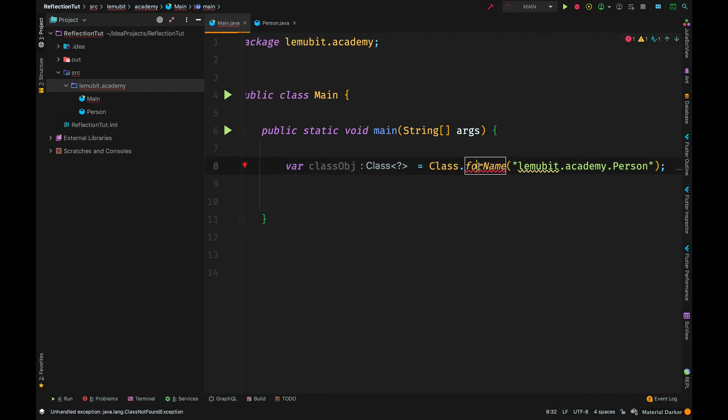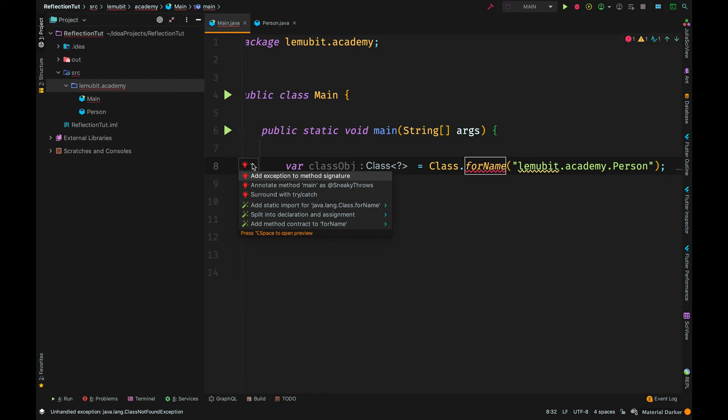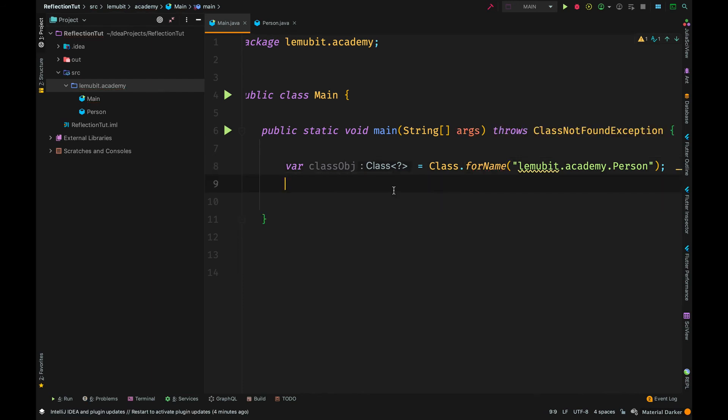So, I have a package lemobit.academy and then I want to access the class person. So, I should say lemobit.academy.person.